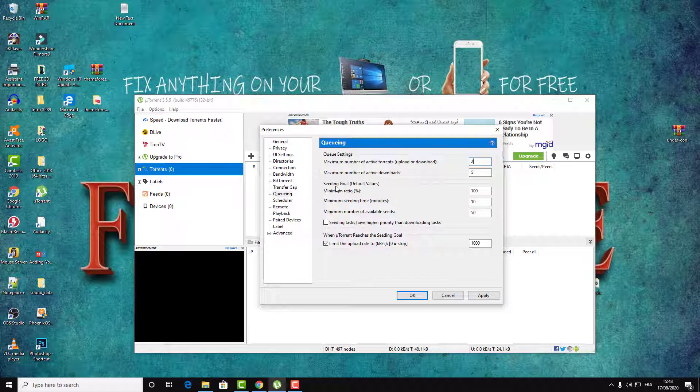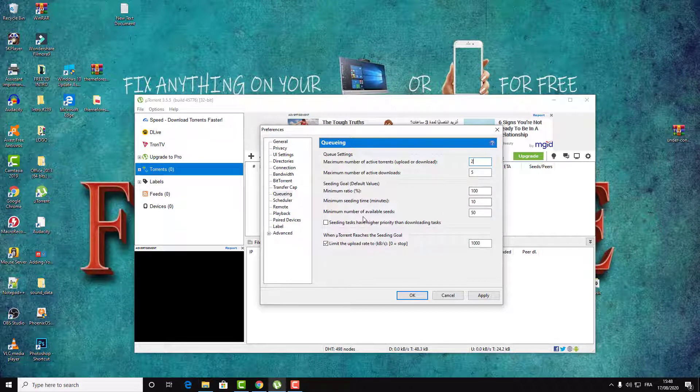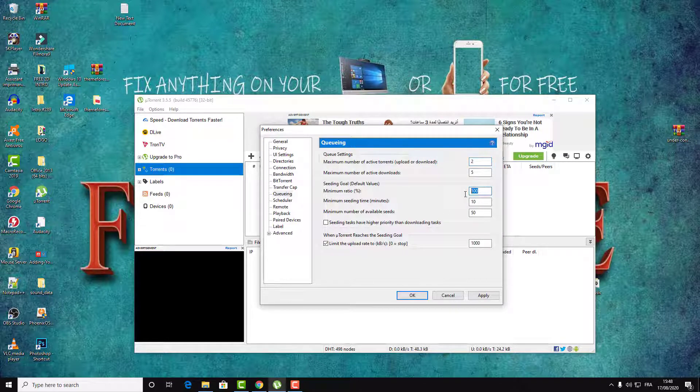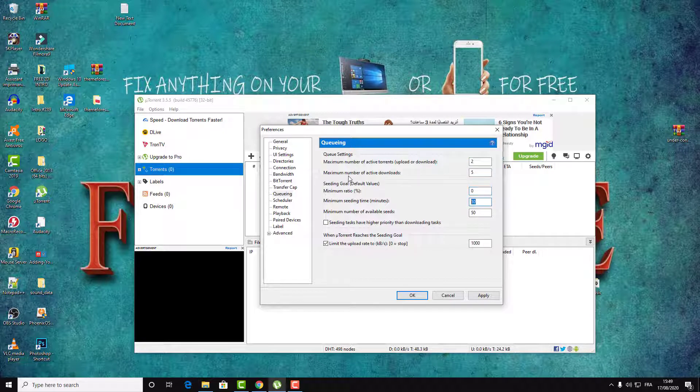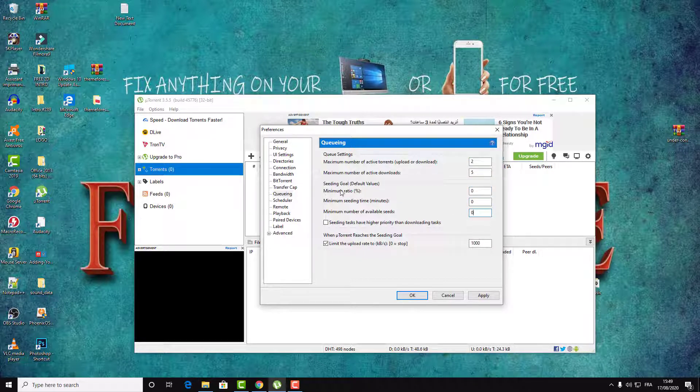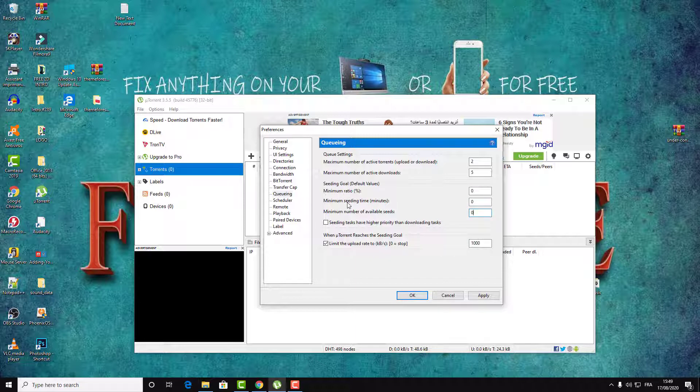Here, Seeding Goals, go to this section and make sure that everything here is zero, zero, zero, and zero. The maximum ratio, the minimum seeding time, and the minimum number of available seeds.